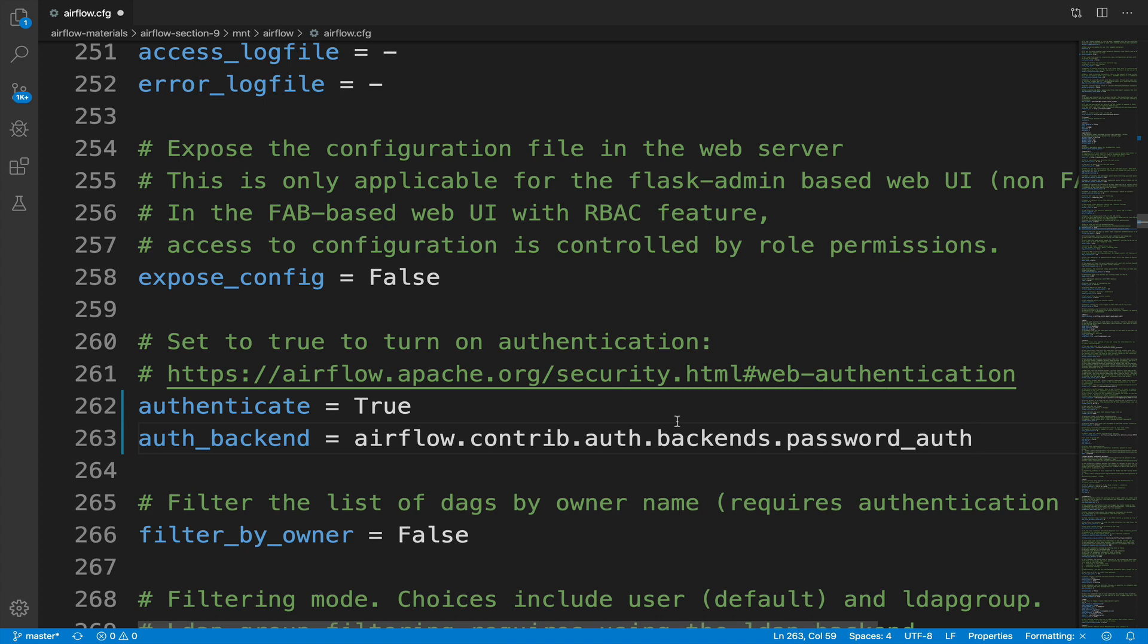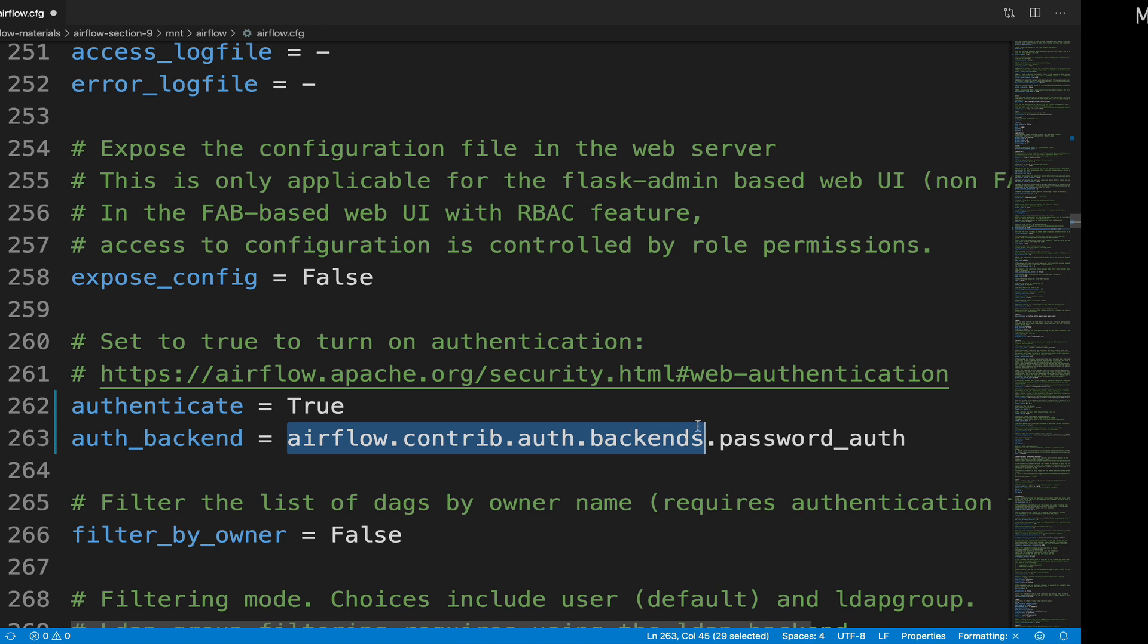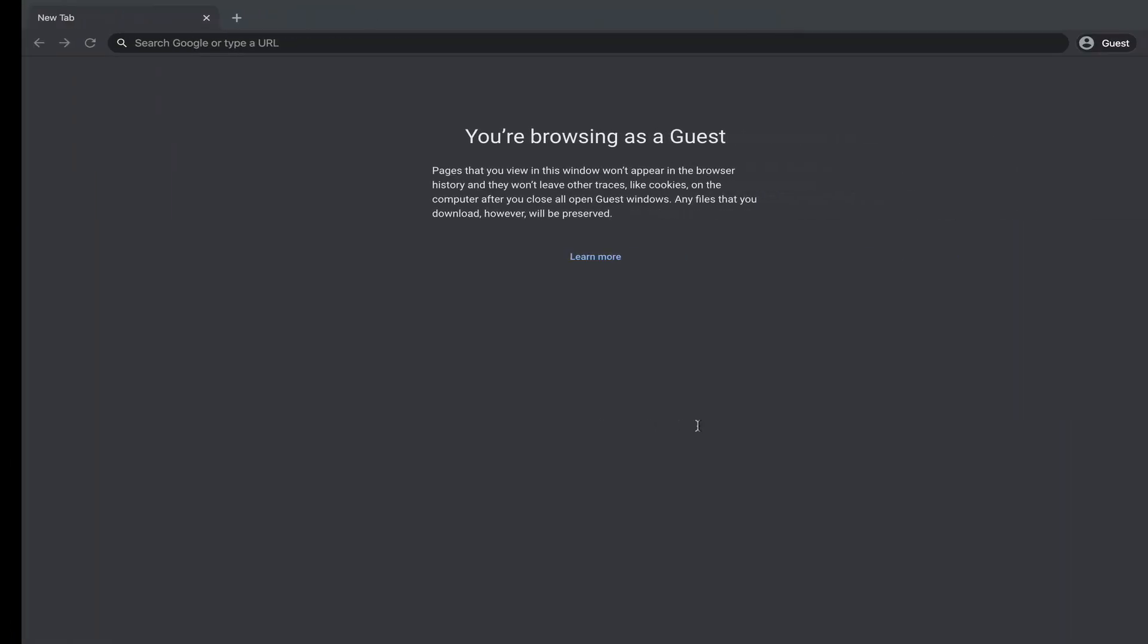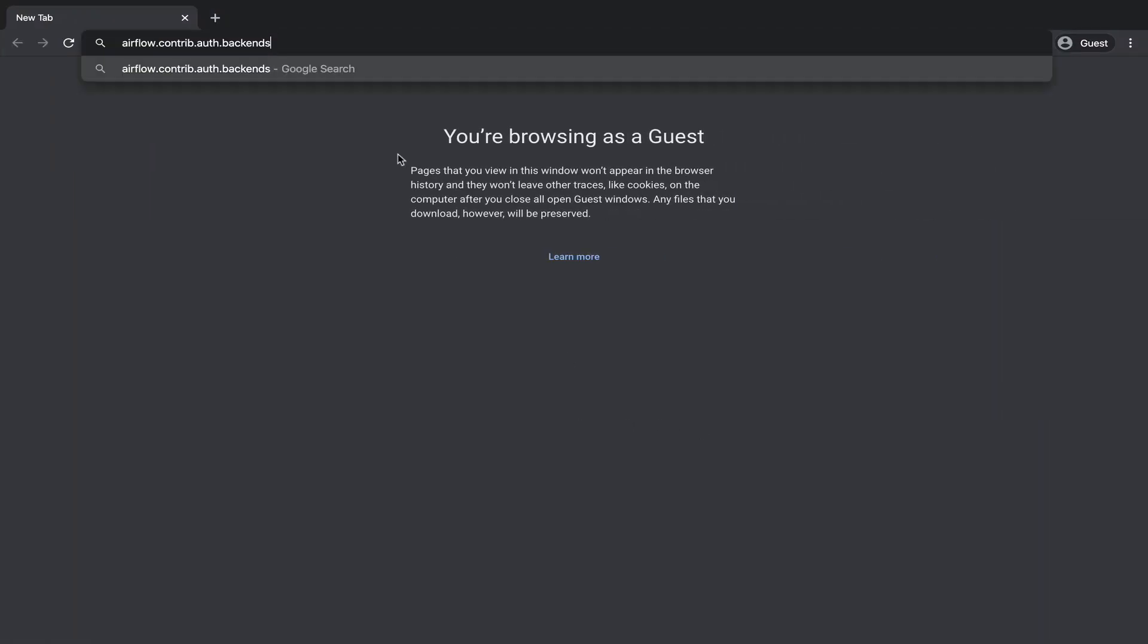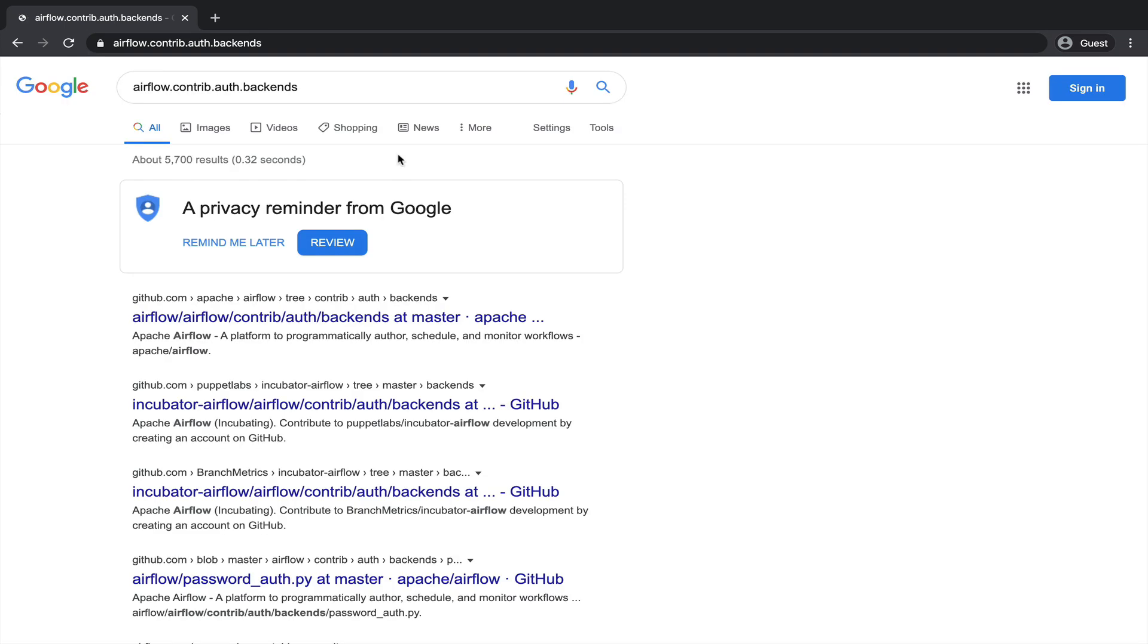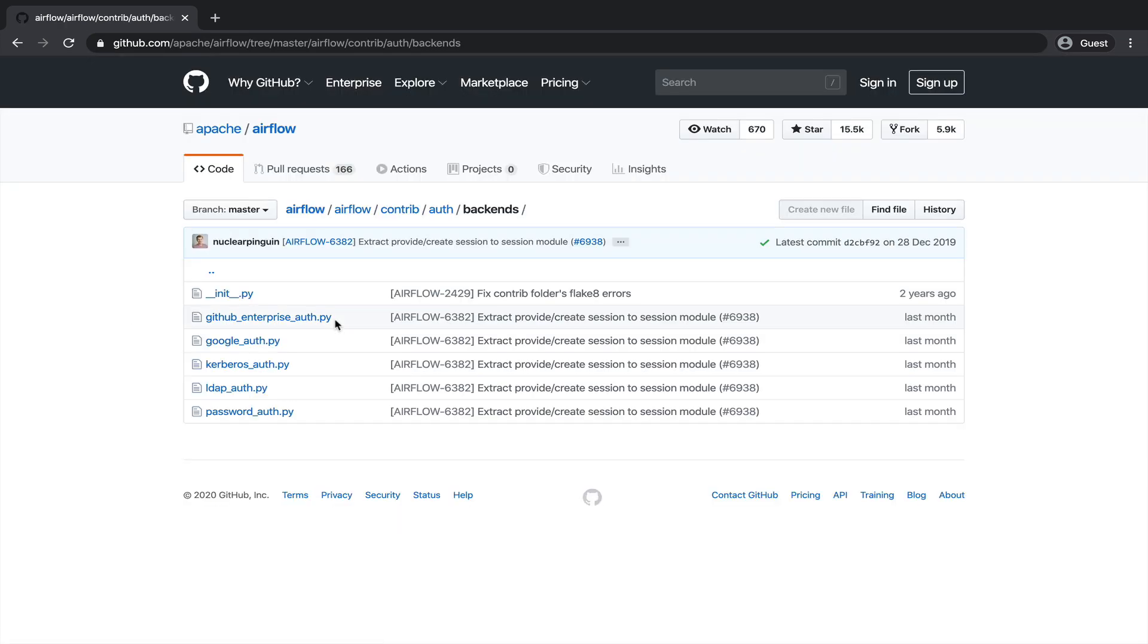As you can see here, multiple backends are actually available with Airflow. If you copy this, then from your web browser, paste the value, enter, then click on the first link. Here you got the different backends that you can configure such as GitHub, Kerberos, LDAP and so on.